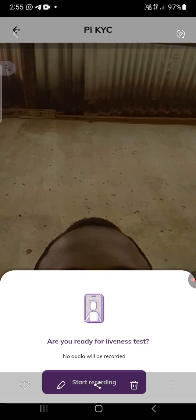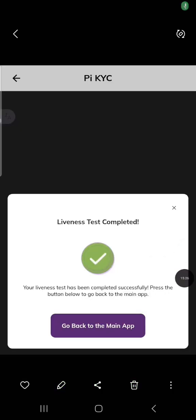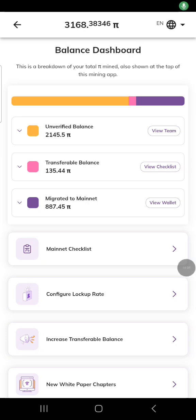Once you click start, it will begin recording and you just follow all the instructions I told you. After you finish, this is where it will bring you: 'Liveness test completed — your liveness test has been completed successfully. Press the button below to go back to the main app.' If you see this screen, you have passed the liveness check.